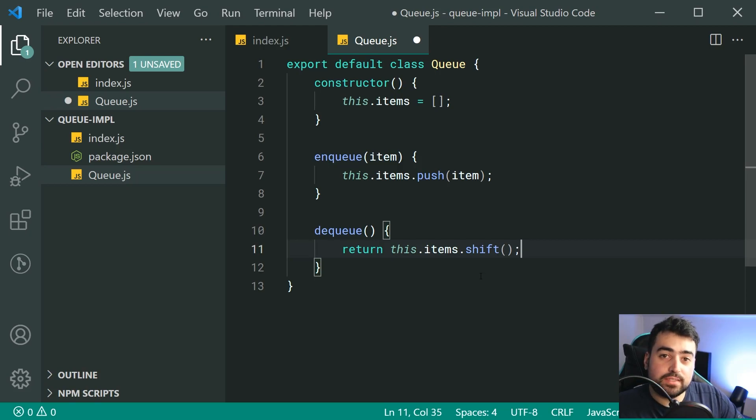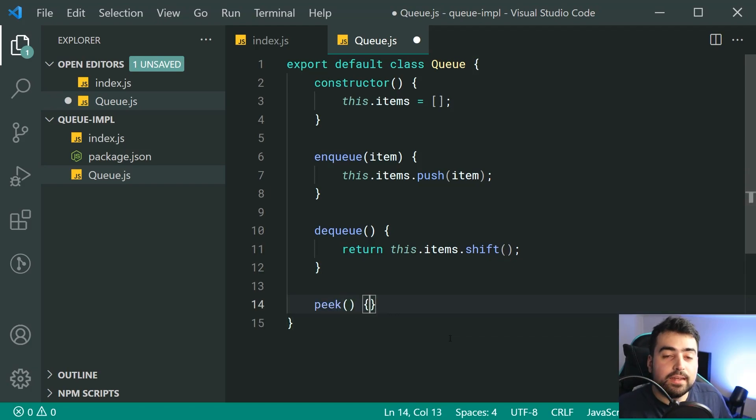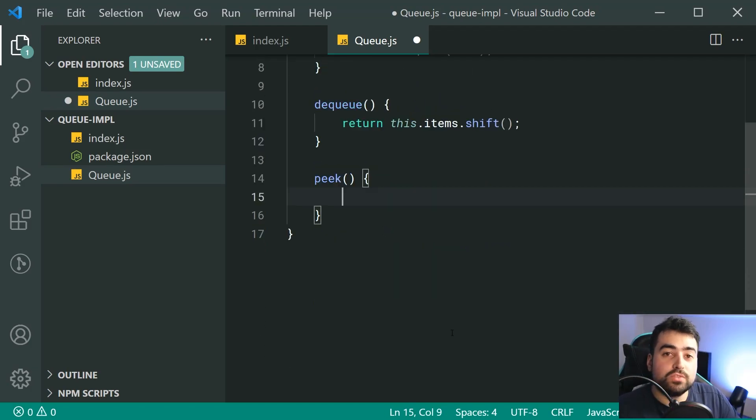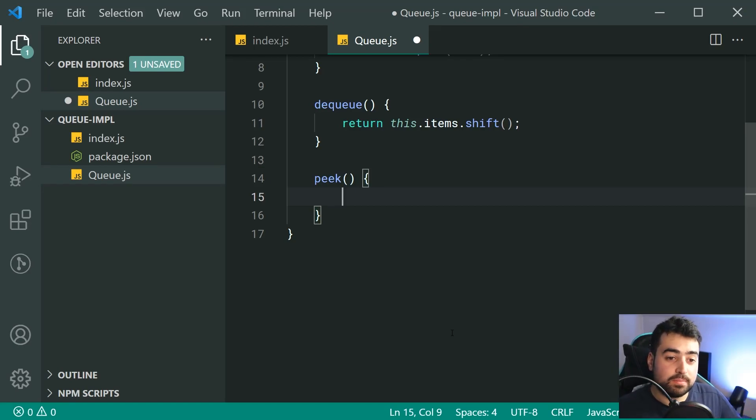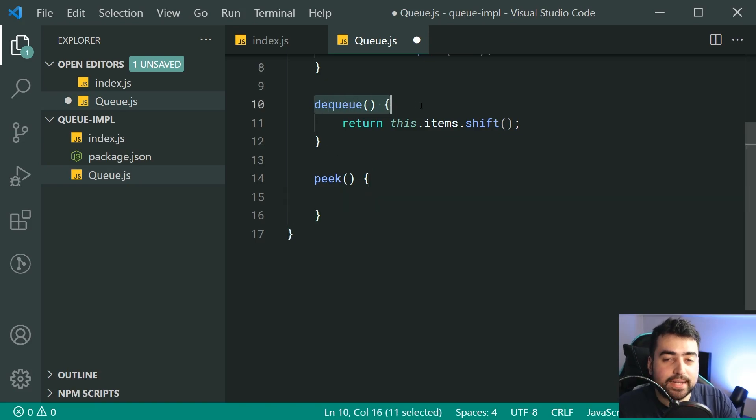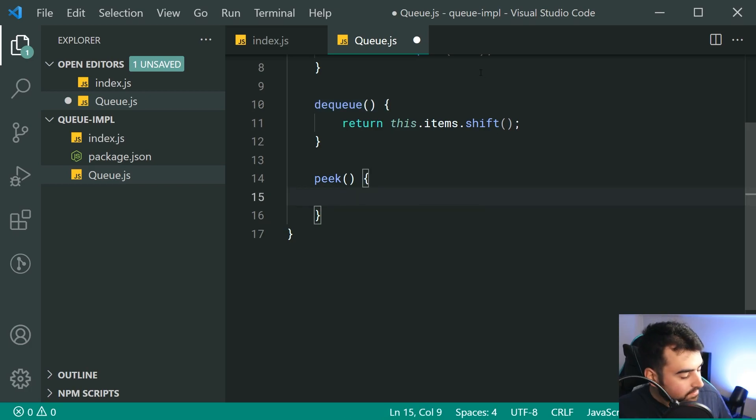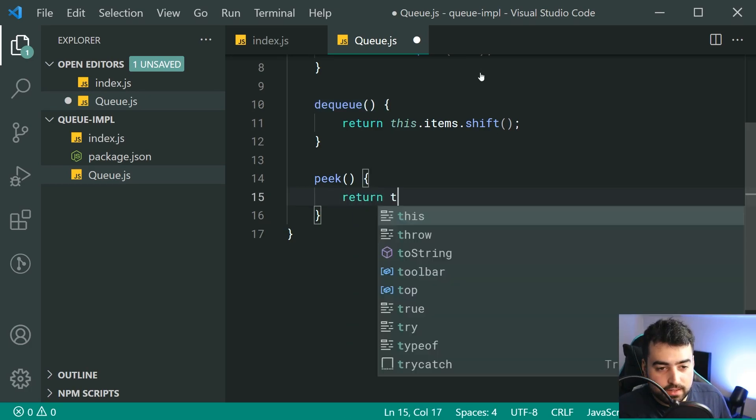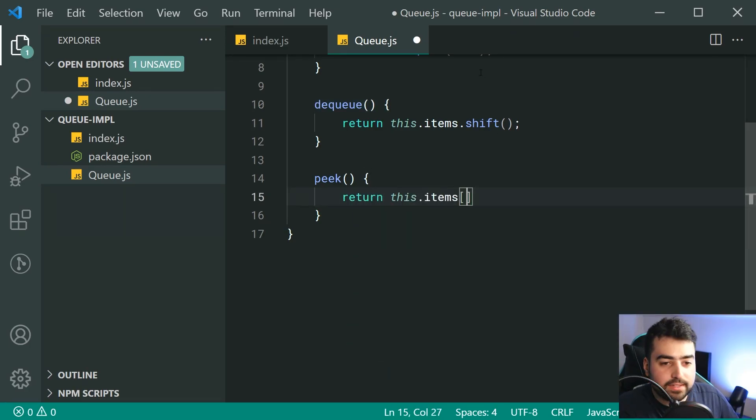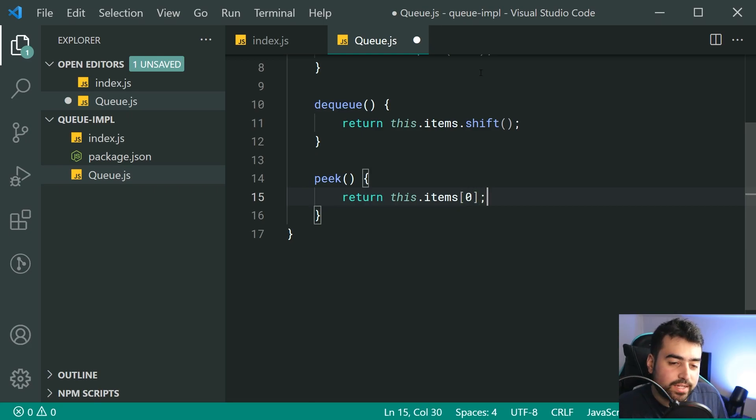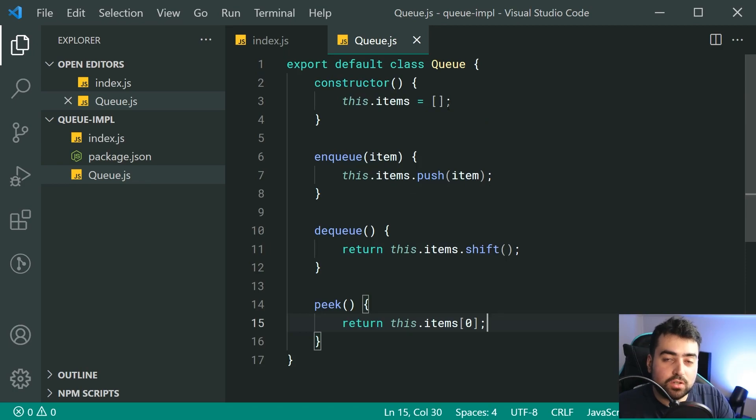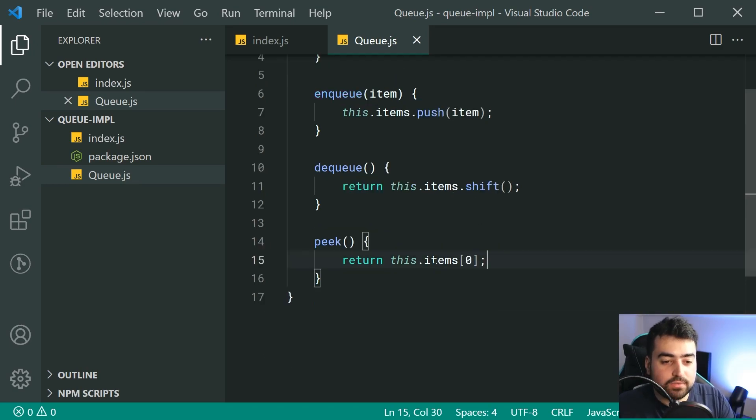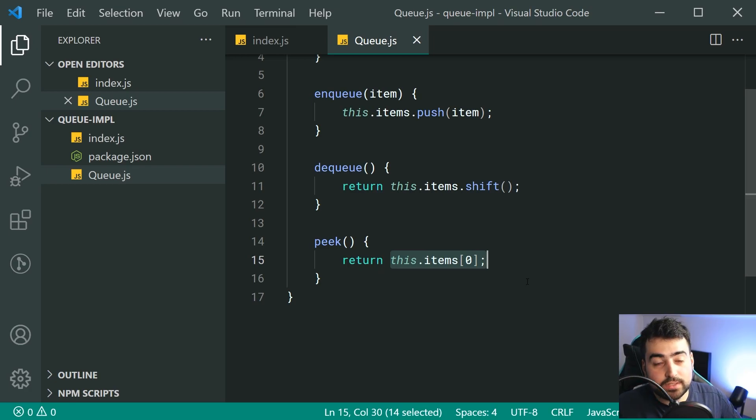We're going to see how this works once we actually test our queue. And the rest of these are going to be quite straightforward. So the next one is going to be called peek. And this one here is just going to show you or just return the first item without removing it from the actual item list. So basically, it's very similar to the dequeue, but it's not going to remove it once it has been returned.